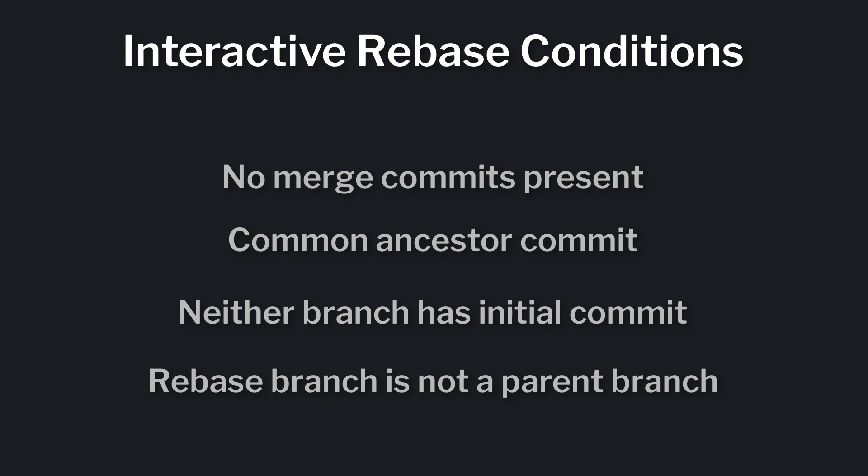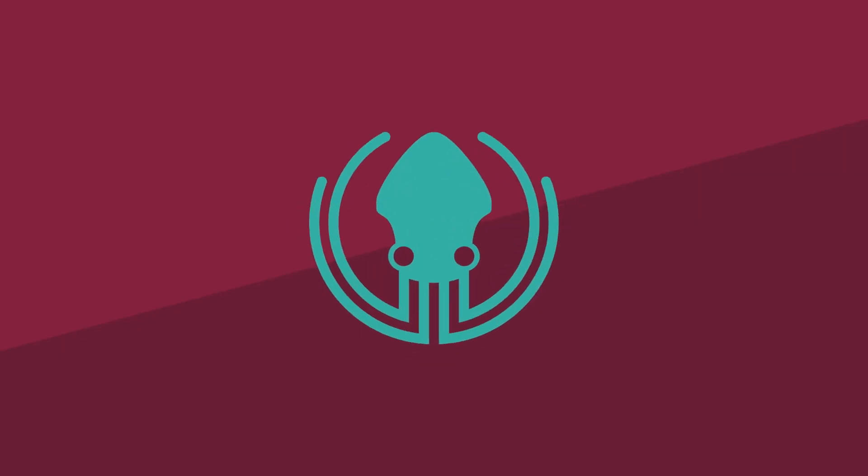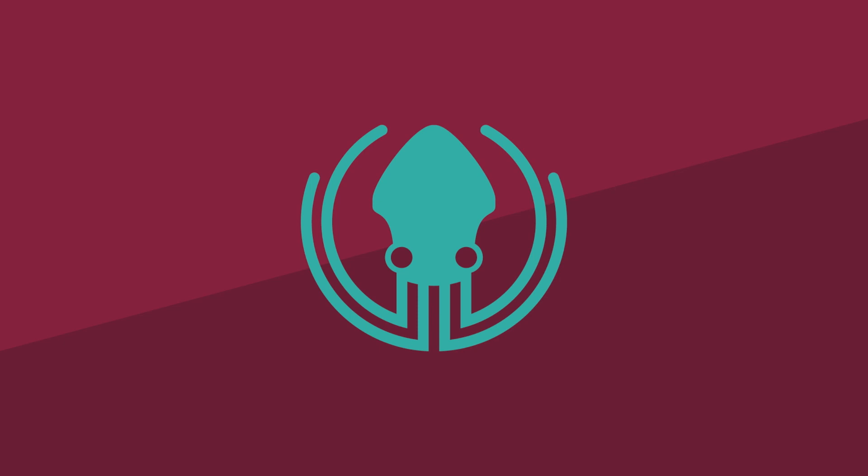So trying to rebase master onto feature will not present the interactive rebase option. Not too bad, right? If you liked this video, please subscribe to our channel or watch other videos in this series. Thanks for watching and we'll see you in the next video.